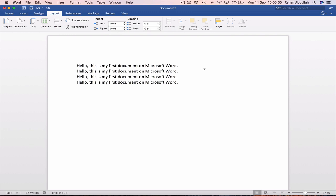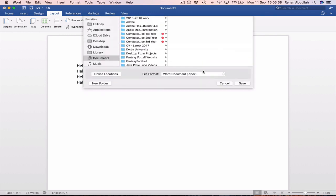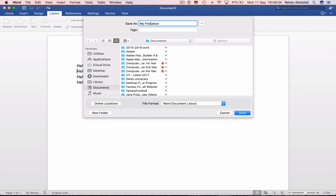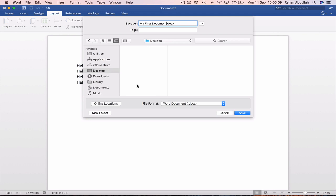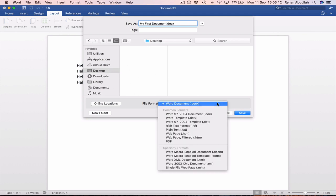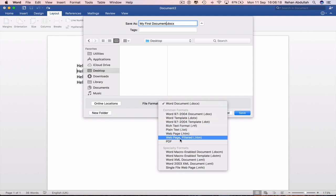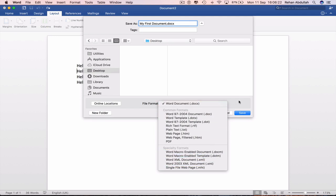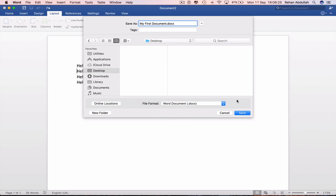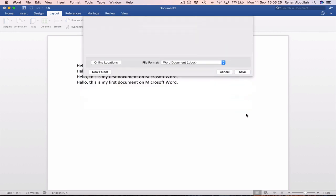We can also save this document if we really need to. So Command S will allow us to save this document. If I just type in my first document, we can save this to the desktop for later access. And we can change this to many different file formats. And so save.